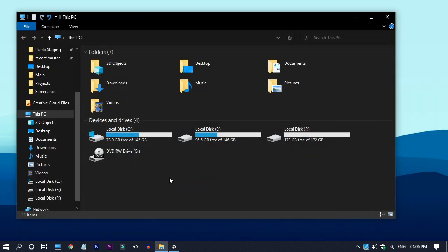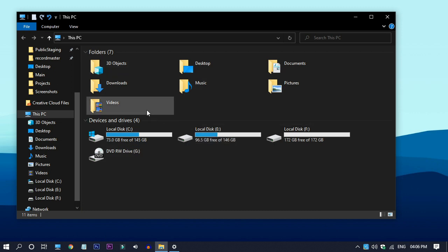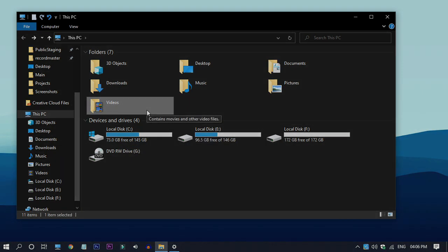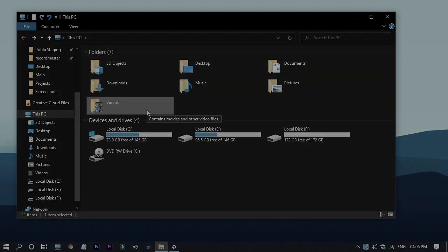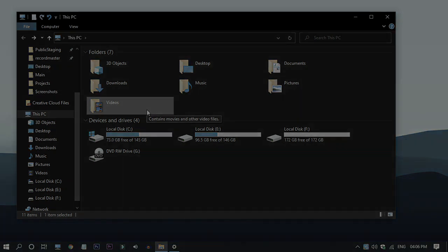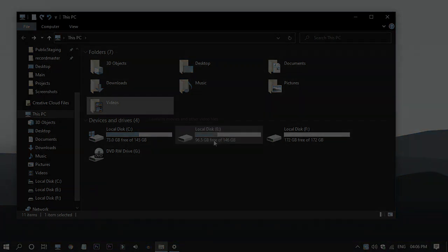And now you can see that file explorer is in dark theme. So that's it for this video. If you want to make the title bar black on all apps, click on this video.